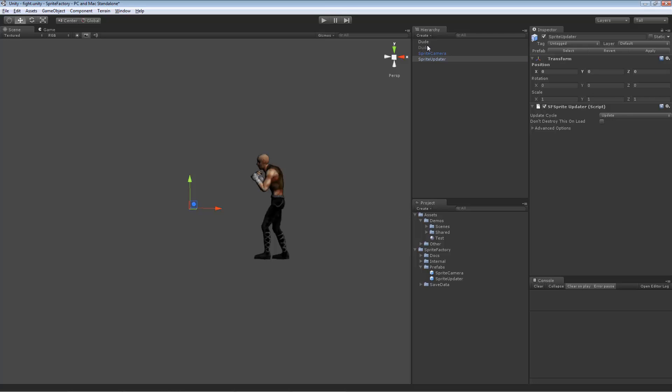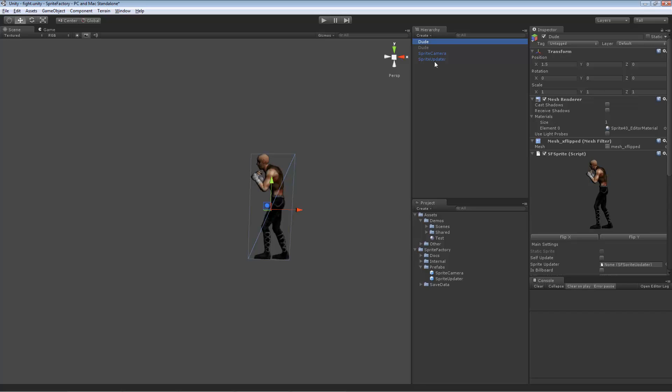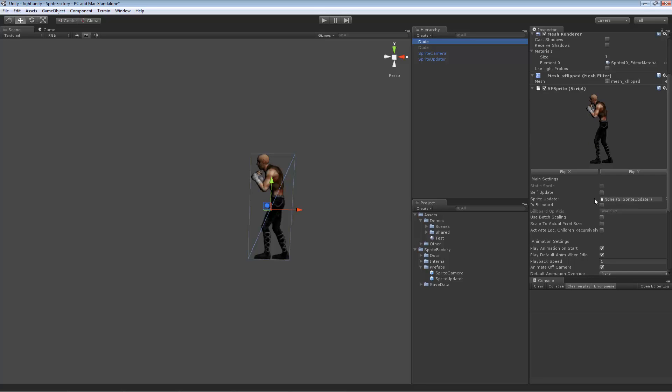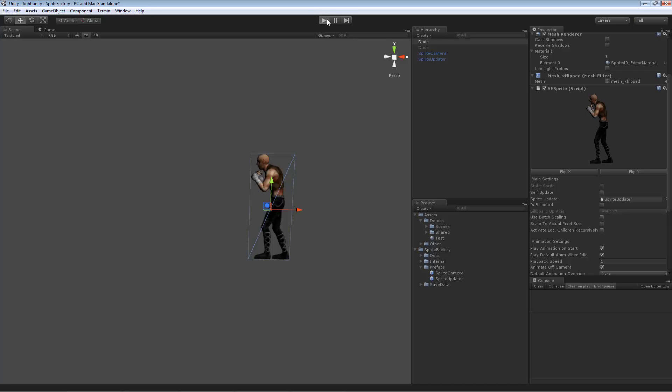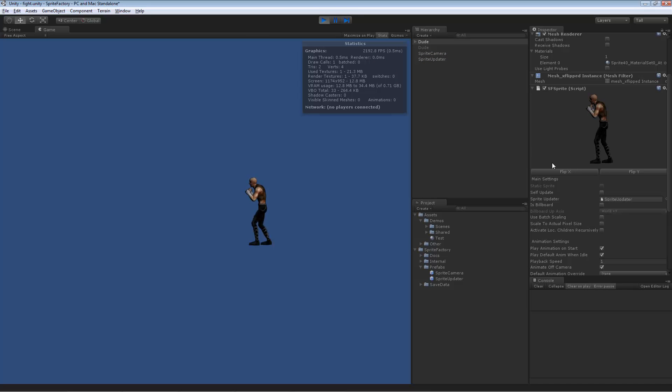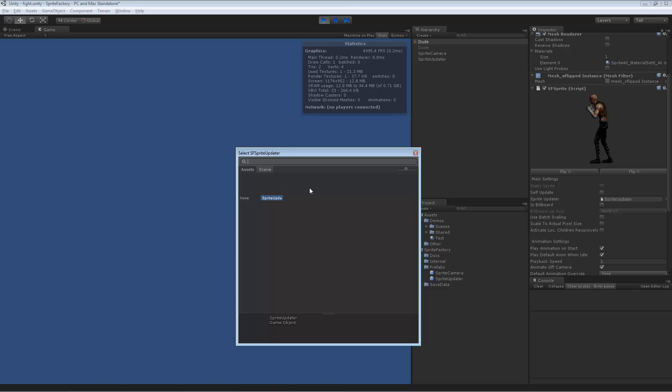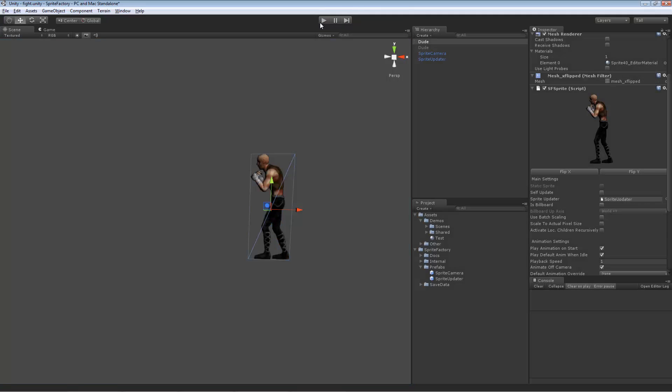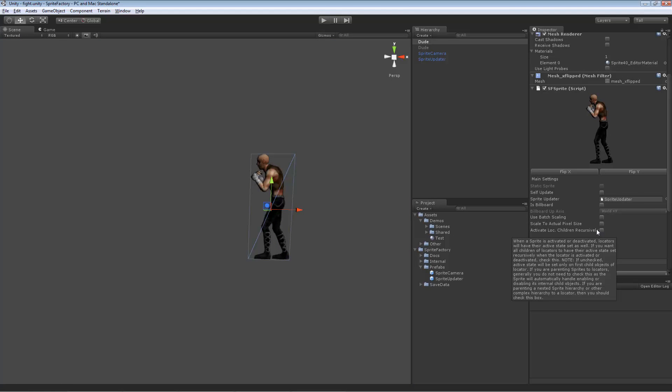We'll go back to the sprite and you need to assign the updater to the sprite. So this field here, sprite updater, let's drag the sprite updater into this field and now that sprite updater will be updating this sprite. If I press play, he updates. If I take this updater out of this field, he doesn't update anymore. He's no longer animating.